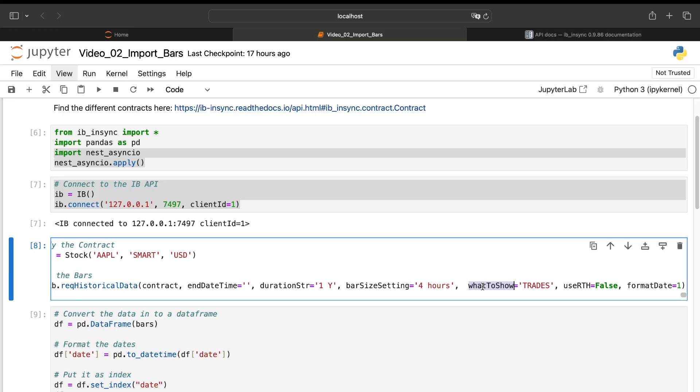Then the what to show parameter will allow us to specify which price we want to take. For example, we'll obtain the open, high, low, close, volume, and so on. But for the prices, we want the bid price, the ask price.